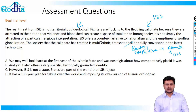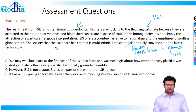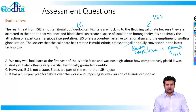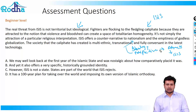The society that the caliphate has created is multi-ethnic, transnational and fully conversant in the latest technology. From a high level, the passage talks about the fact that the threat of ISIS is ideological. People are joining because they believe violence can be a solution, and ISIS gives them a new ideology to work with. That's what is attracting many people to ISIS. Let's look at the options.